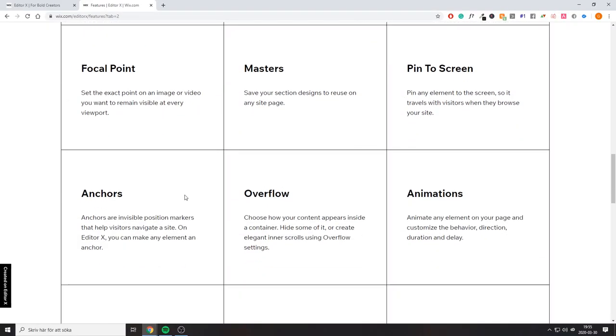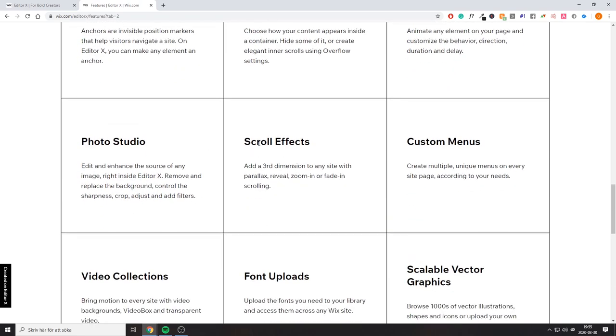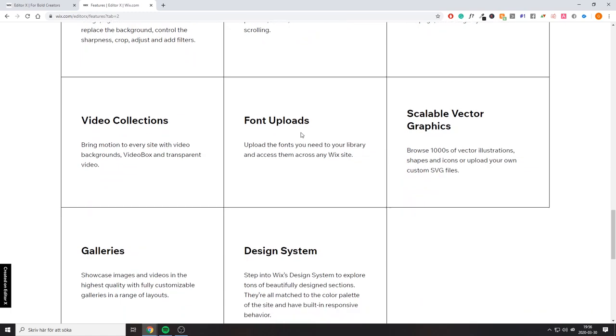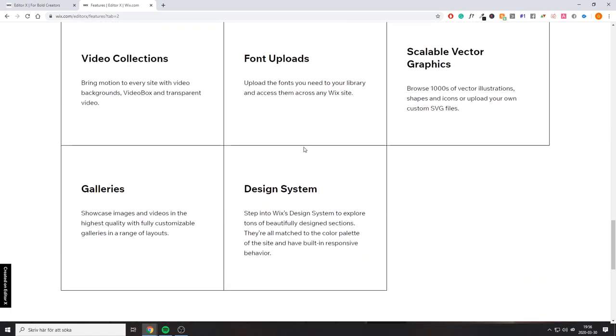Additional features include: pin to screen, overflow, anchors, animations, photo studio, scroll effects, custom menus, video collections, font uploads, design system, and galleries. There are a lot of new features in the new Wix editor, and I think Wix is going to continue improving it. If you watch my videos, you know I like Elementor for WordPress, which is a very good editor — I think Wix has realized there are a lot of new competitors, so they're trying to make sure they stay on top.